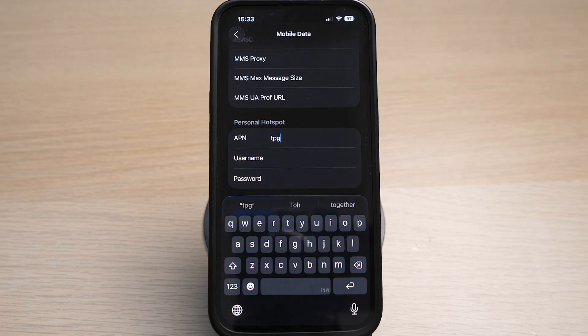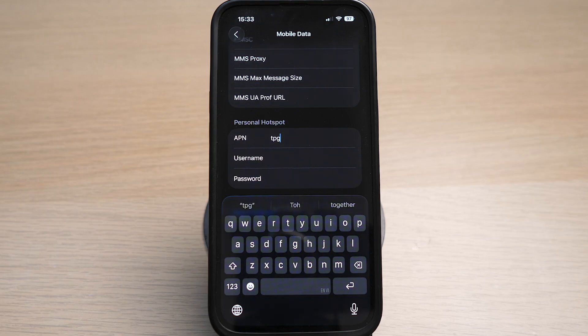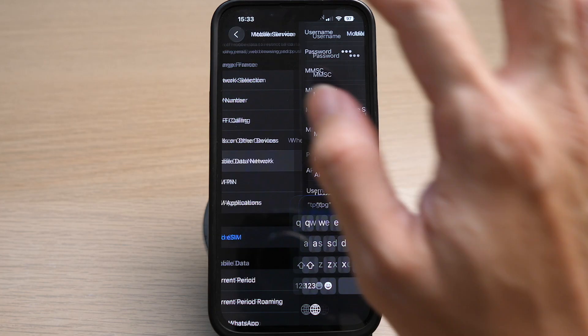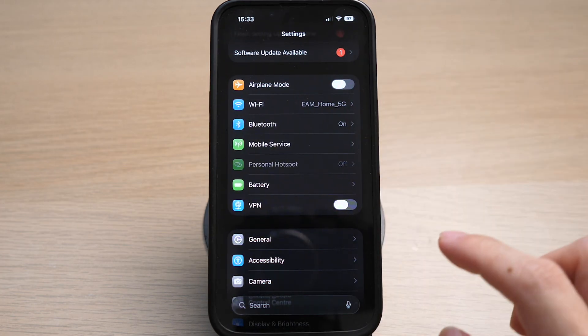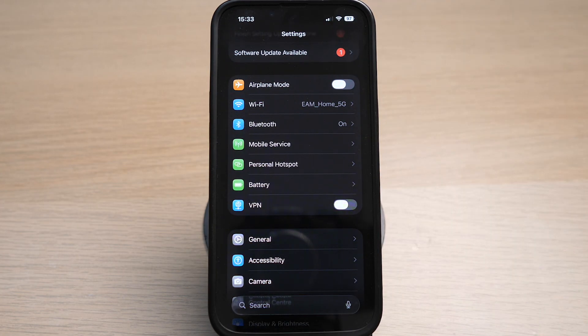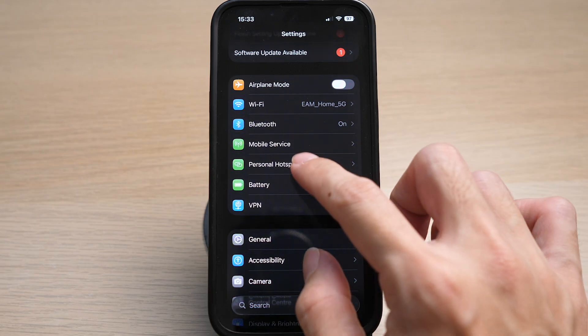Reminder again, your APN name will be different from mine. So do key in the appropriate name for your own service provider. Tap on the back icon. Under personal hotspot, now you can see my option is no longer grayed out and I can tap in to change the password and other settings.